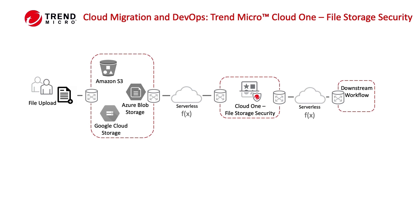Whether you're using Amazon S3, Azure Blob Storage, or Google Cloud Storage, Cloud One's file storage security can scan files for malware before they are saved. This ensures that any files being stored in your cloud storage are safe for users to access and use.